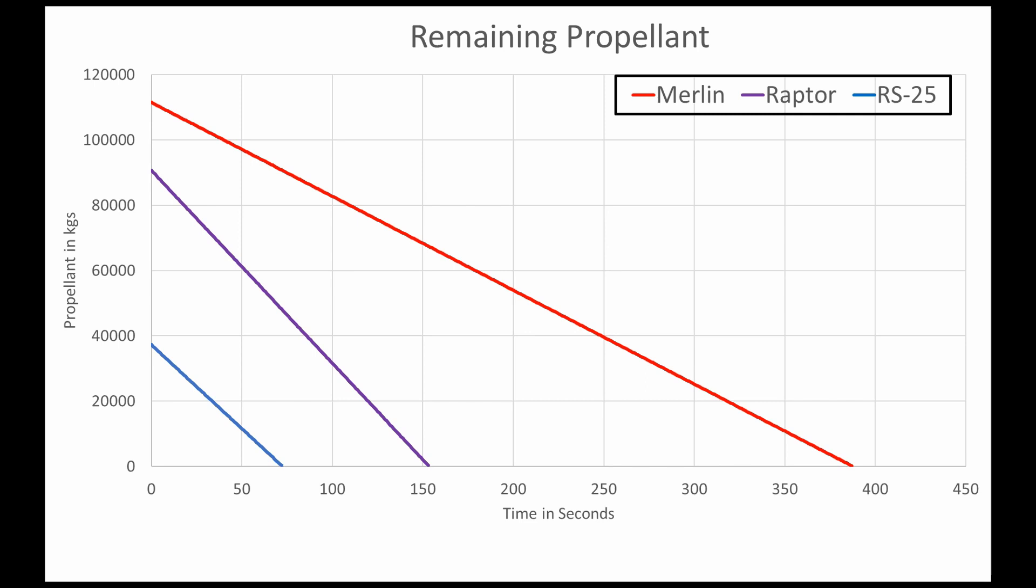The Raptor is much more powerful, and it has less propellant, and it burns for about 155 seconds. And the much lighter RS-25 version will only burn for about 70 seconds.